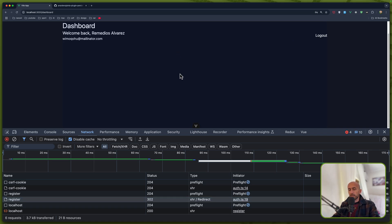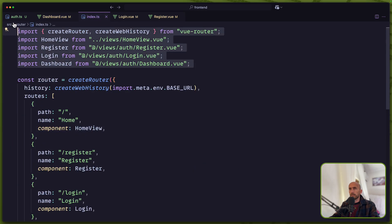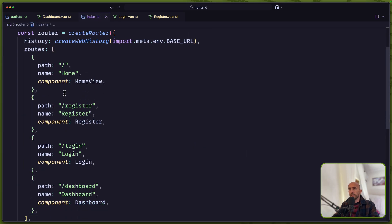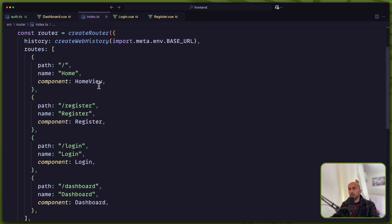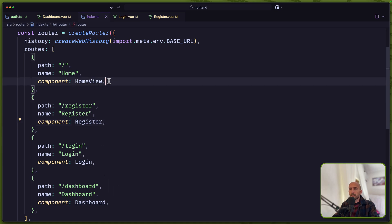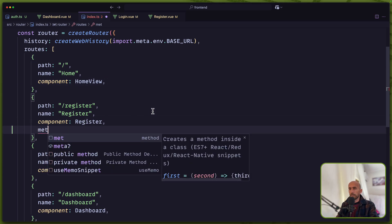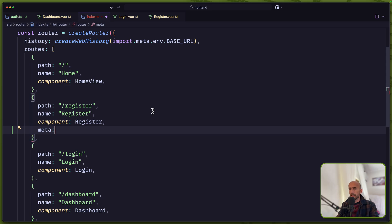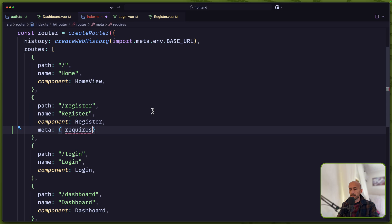For that, let's open VS Code and I'm going to open the index in the router. Here we have the routes for home, register, login, and dashboard. Now I'm going to add a meta on the register, login, and dashboard. The home I'm going to leave as-is because anyone can visit the home. For the register, I'm going to add the meta property and say this one is going to requiresGuest: true. So if we are a guest, we can visit register; otherwise I'm going to redirect to the dashboard.